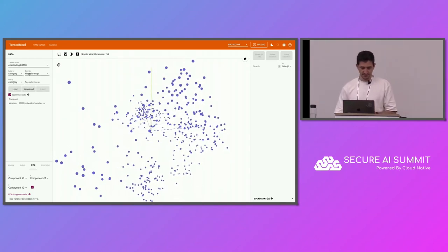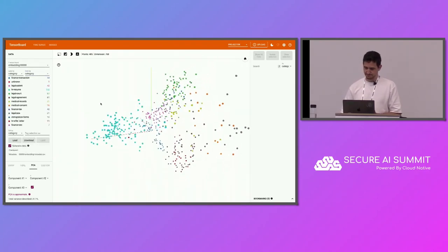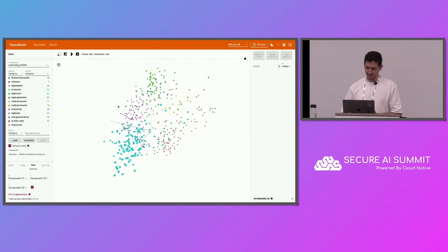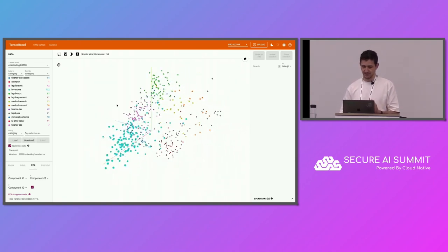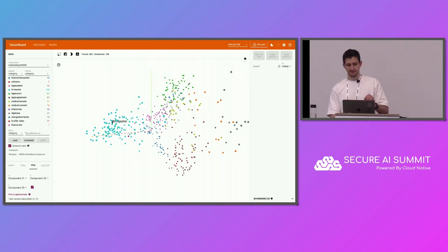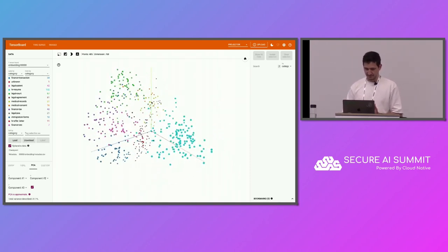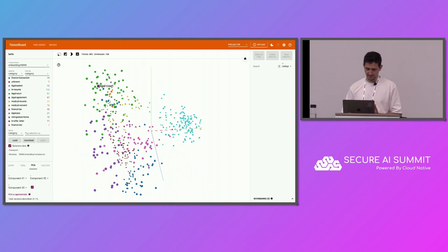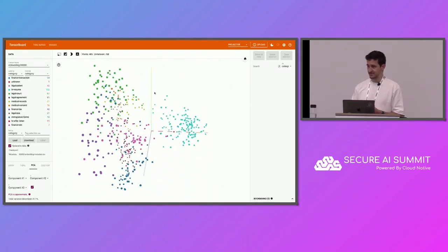I'm going to go ahead and add a color map here by category, so each category gets a different color. As you can see, the model is doing a very good job in representing the sentences because this data is pretty clustered. For example, we have this light blue cluster over here which represents resume documents, another cluster — the green one — representing legal documents, and this purple one representing financial documents. These are all sensitive data types that the company would be interested in.